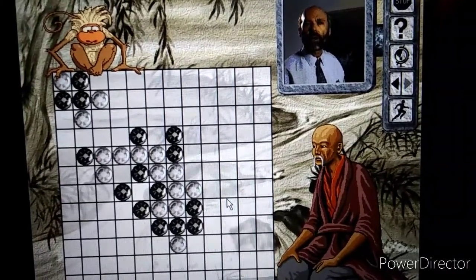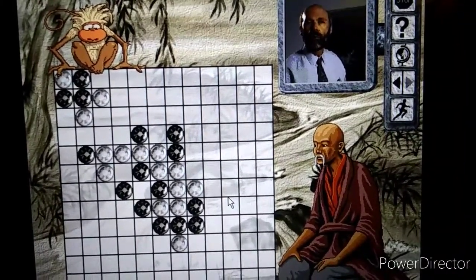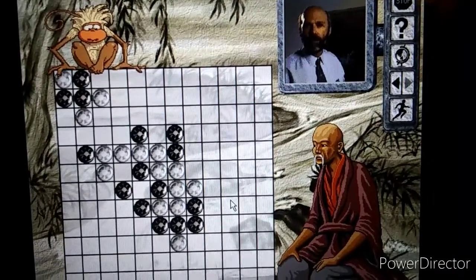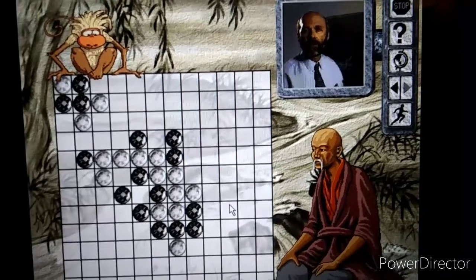You might want to keep track of the movement of game pieces to see if you observe patterns.